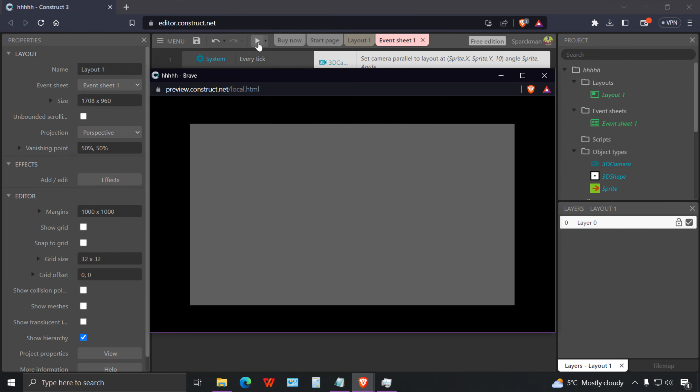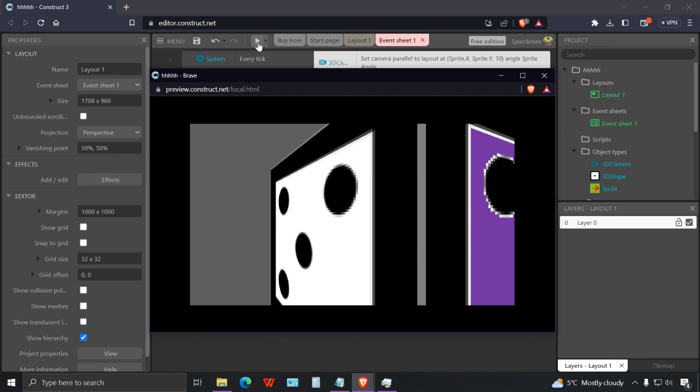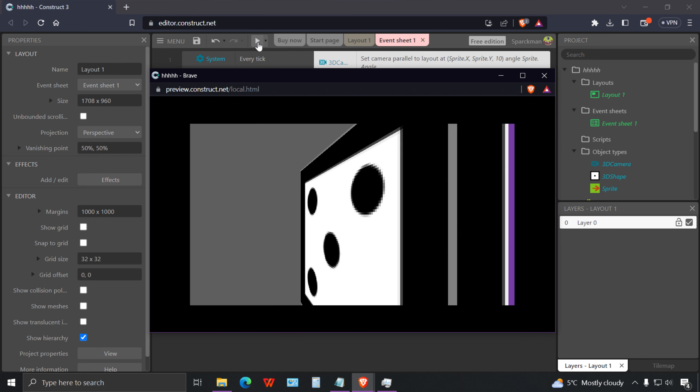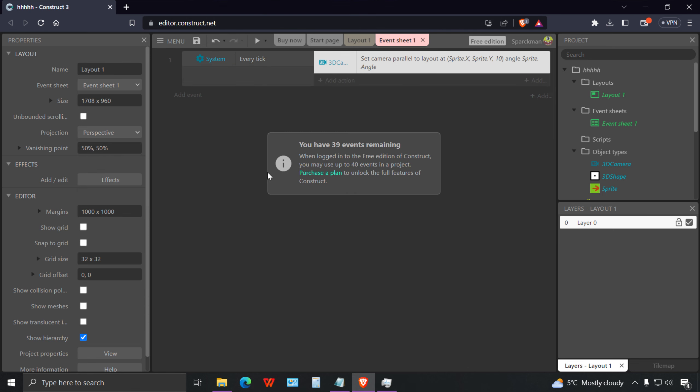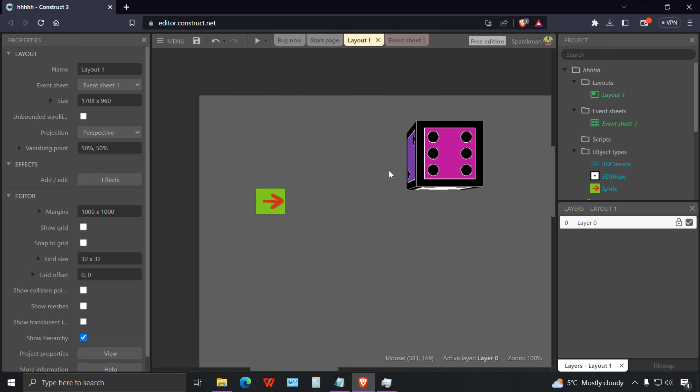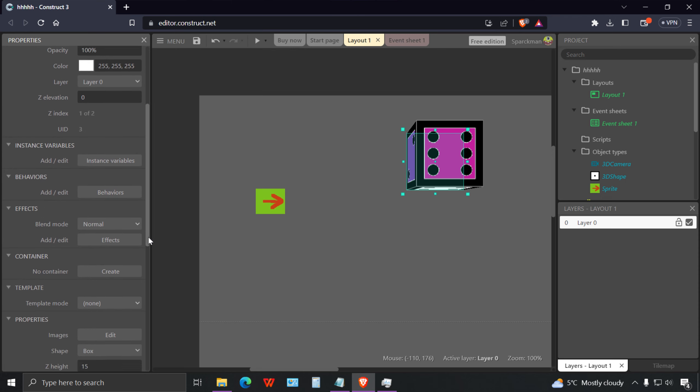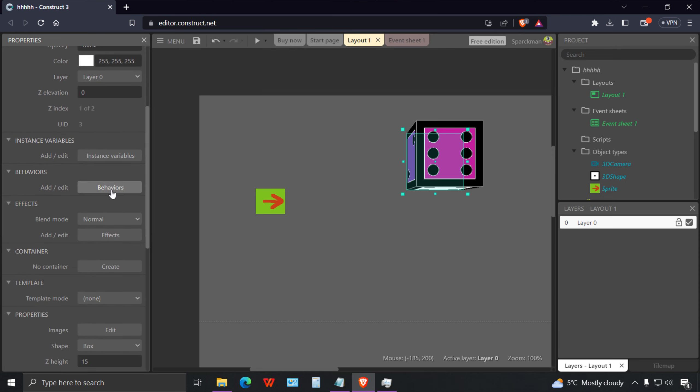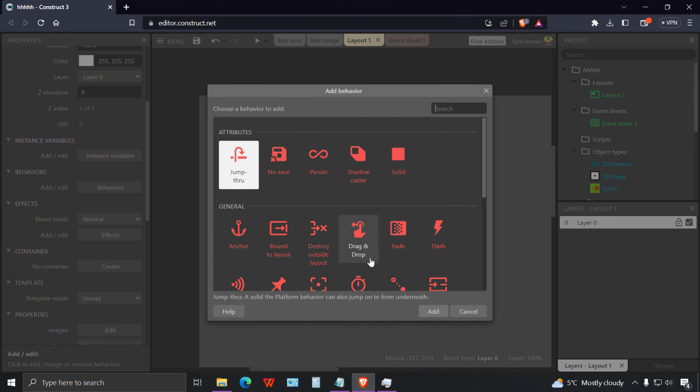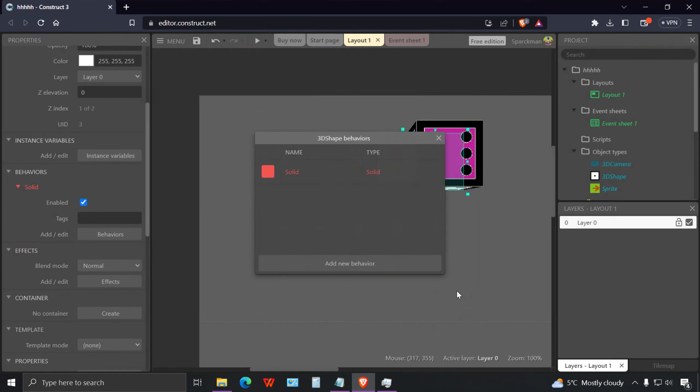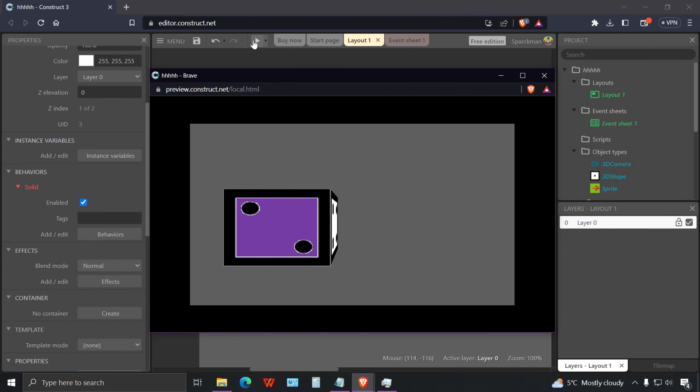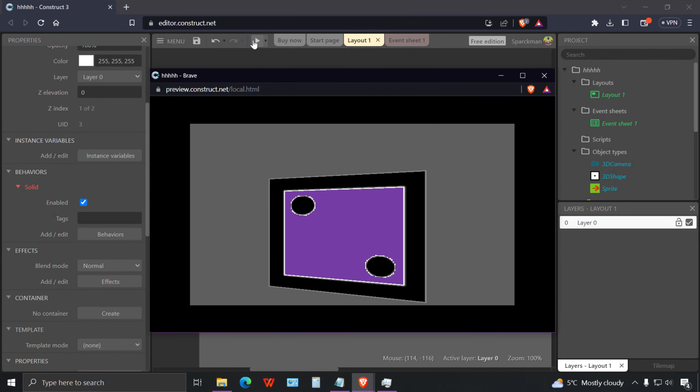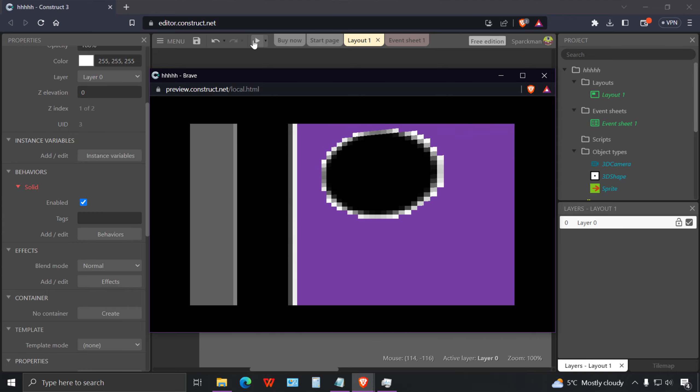That is our 3D world already, except we can walk through walls. For this example we want to make that a solid object. Let me select my object and go to behaviors and make this a solid object. Now we cannot walk through it.